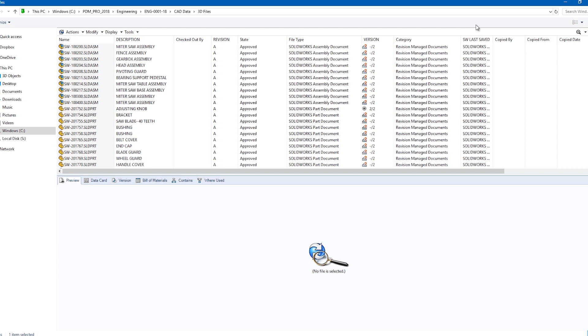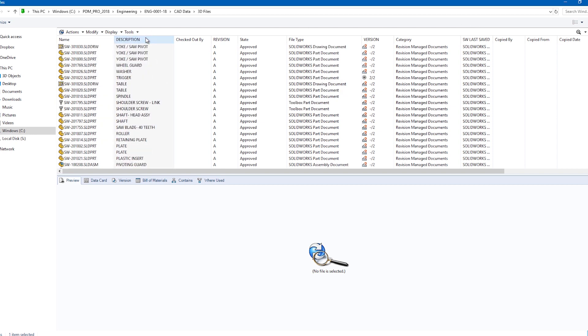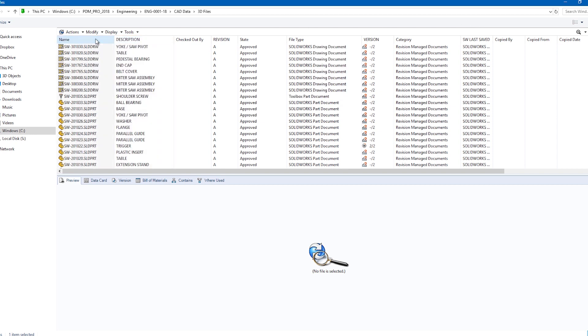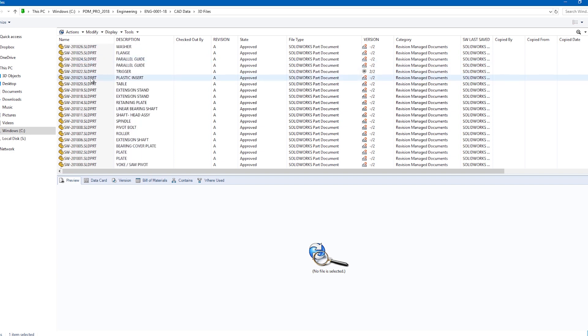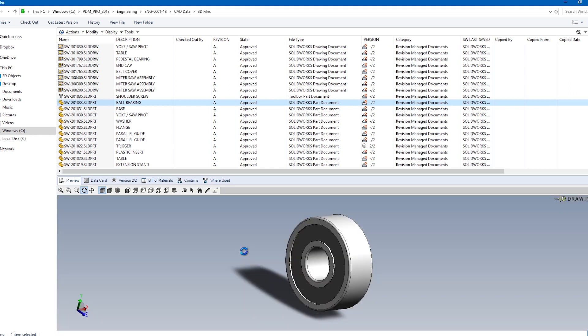When they arrive at their destination in SOLIDWORKS PDM, they are greeted with rich information in the form of metadata that can be customized to the user's liking. All columns are sortable, and when you find what you're looking for, the viewer is built right in.